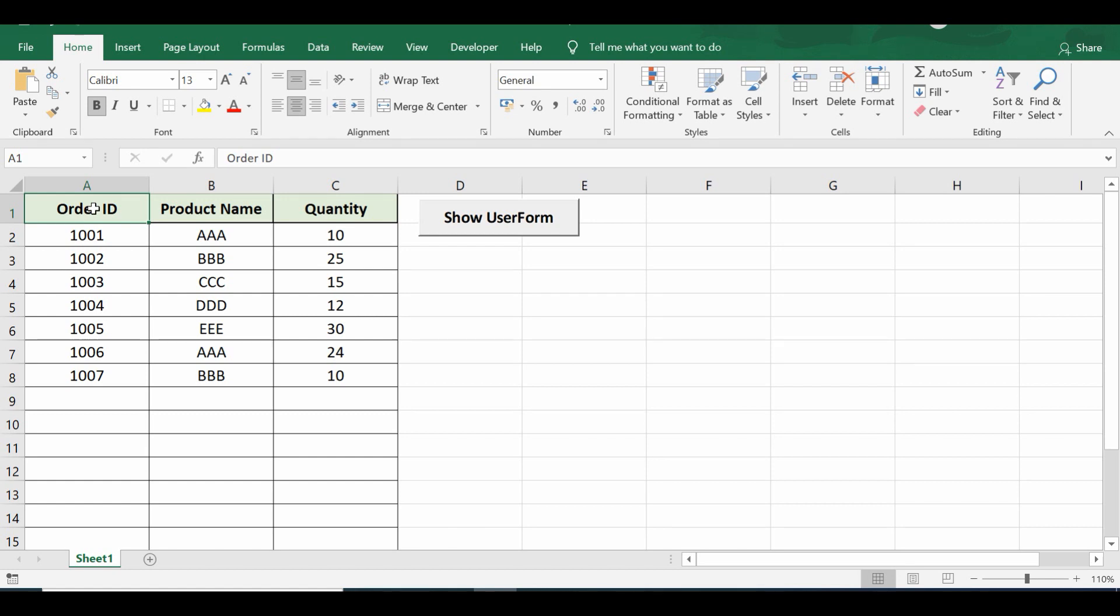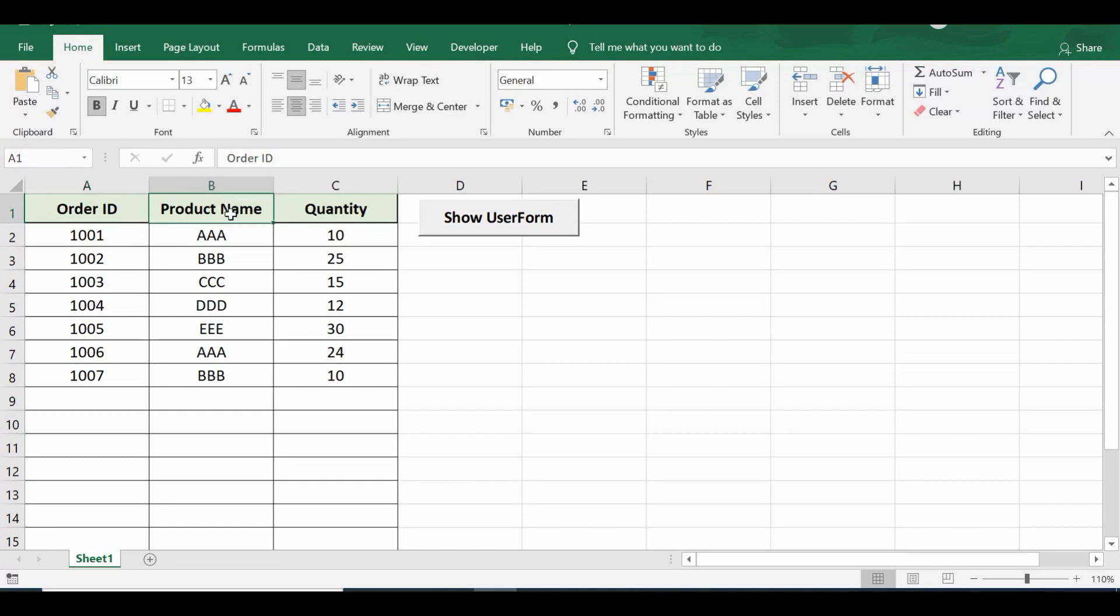What is the VBA code to avoid duplicate entry while transferring data from user form to Excel sheet? On the sheet we have some data in three columns: order ID, product name, and quantity.